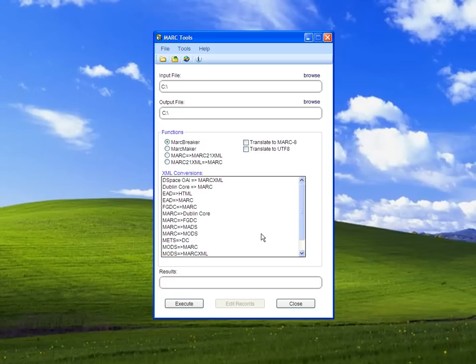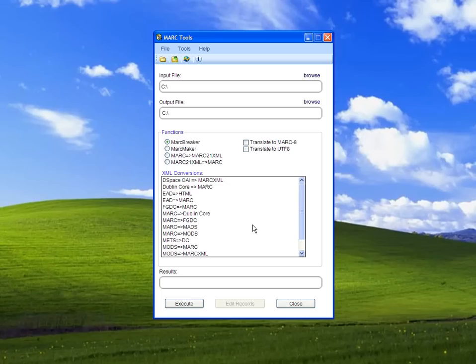To create a new one, I'm going to use the OAI MarkDC stylesheet. We'll show how to create a stylesheet that takes OAI and converts it to plain Mark.